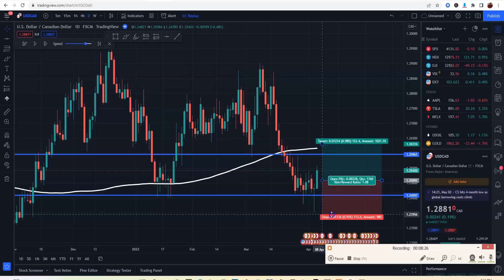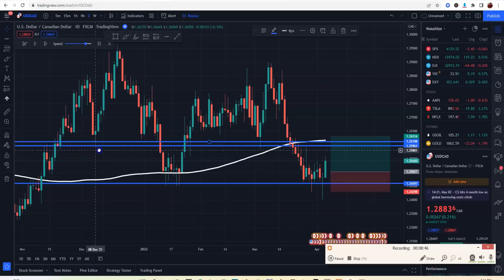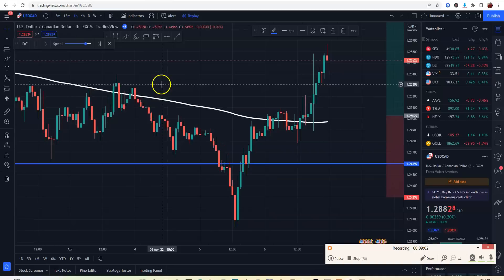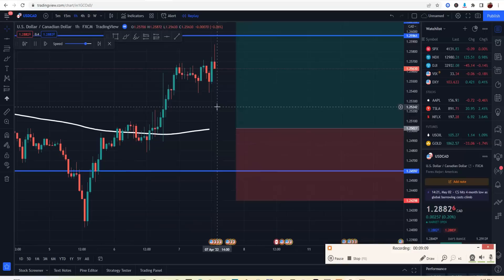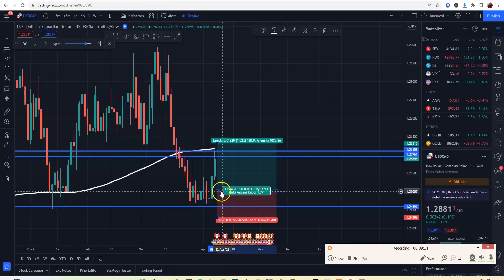I'll enter on this candle. I put my stop loss just a little bit below the rejection — you could put it at the previous level of rejection, or I'll put mine about right here. My take profit will be at the next level of resistance, right up in here. We'll watch this play out — and as you can see, the market is continuously going up. It already hit take profit right where I had it.